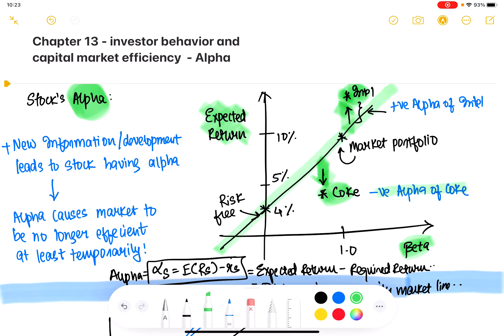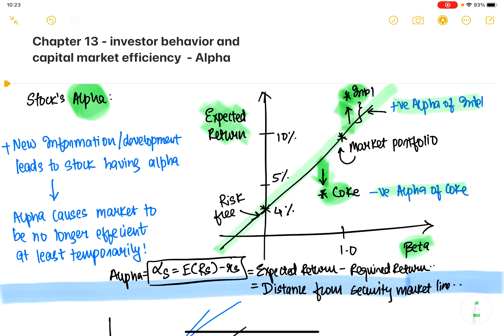Coke is an example of a negative alpha stock. From the CAPM model — the capital asset pricing model — what we've seen is that all stocks actually fall on this green line. But the question is, when does a stock not fall on the green line? That happens when there's new information. When there's new information in the market, a stock either becomes over-valuable or under-valuable. Alpha measures whether the stock is more or less valuable than the information available openly.